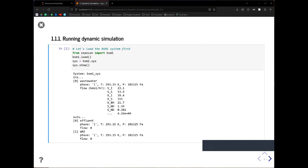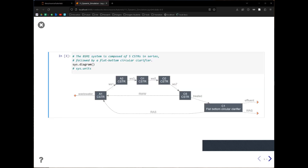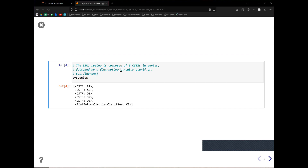Right now, because we haven't simulated this system, the influent is set but the effluent is all empty. If we look at the diagram of the system, you can see there are essentially five reactor tanks — this is the activated sludge process. You have two anoxic sections and three aerated sections. At the end there is a clarifier that sends return activated sludge back to the first reactor tank, plus an effluent and waste stream.